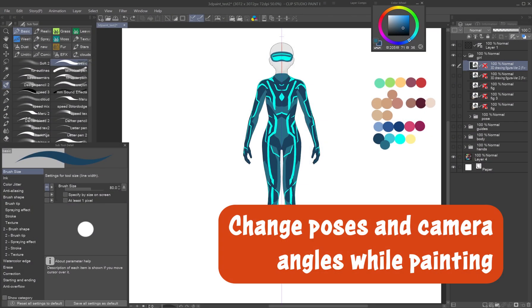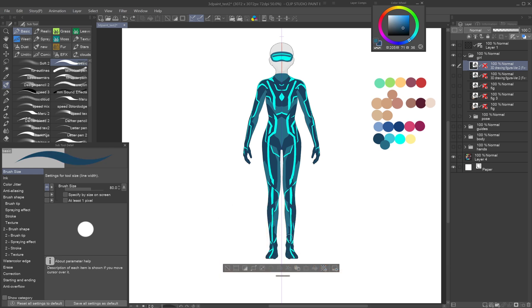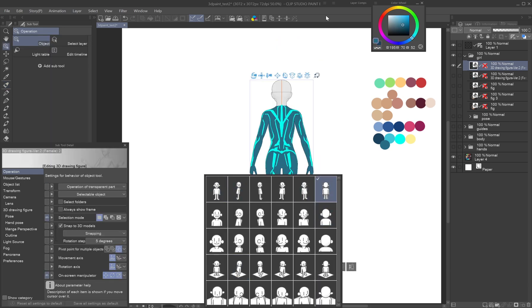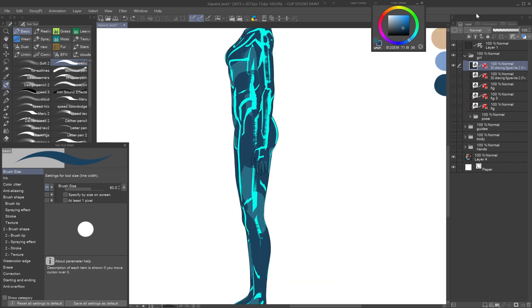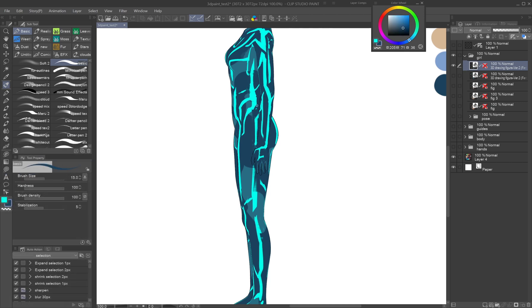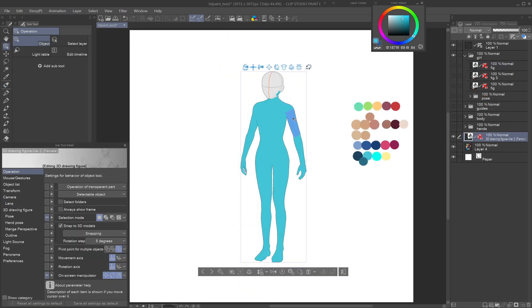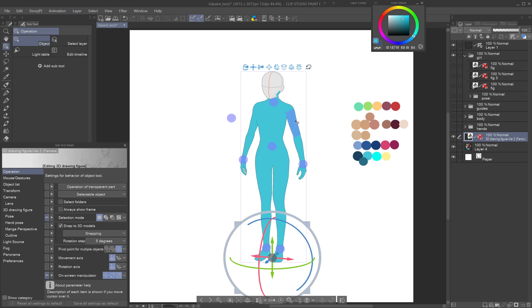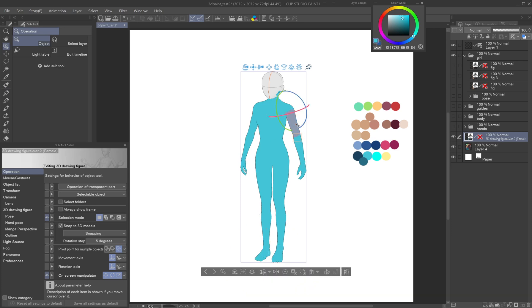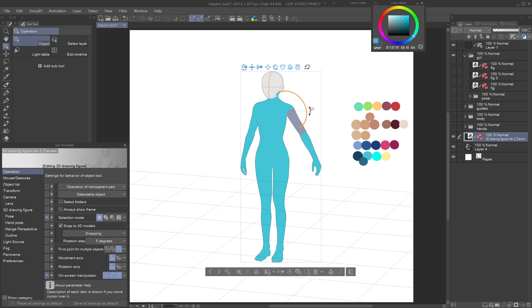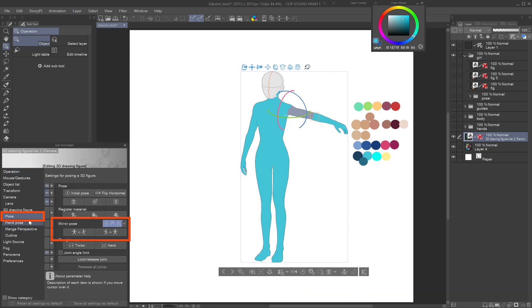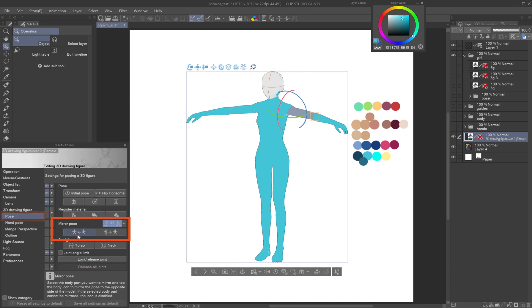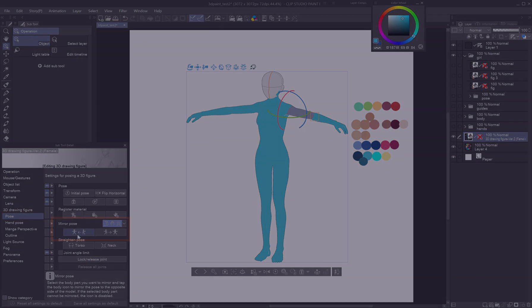Change poses and camera angles while painting: Rotate the model using camera presets while painting, especially to alternate between front and back views when using the symmetrical ruler. For side views or other angles, turn the ruler off to avoid mirrored strokes showing up in the wrong place. To draw on hidden areas like the inner arm, adjust the pose accordingly. If using the symmetry ruler, you can use the mirror pose function under the pose tab.